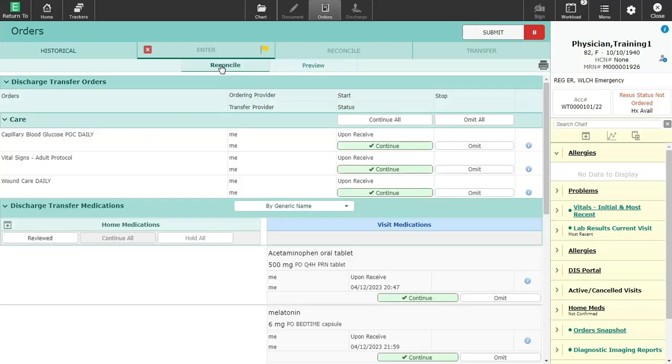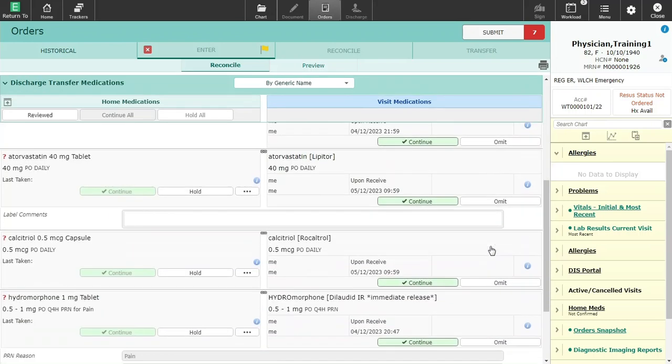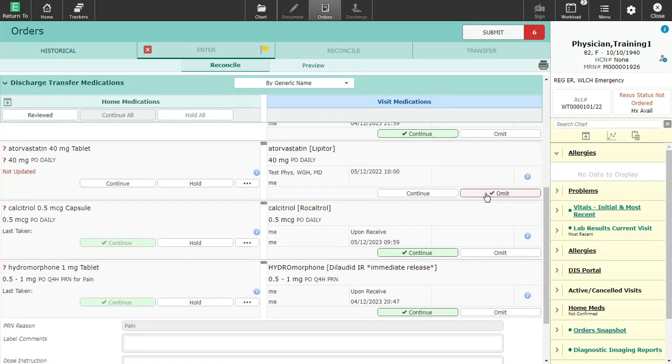To change the orders, select reconcile. From here you can adjust the orders as needed.